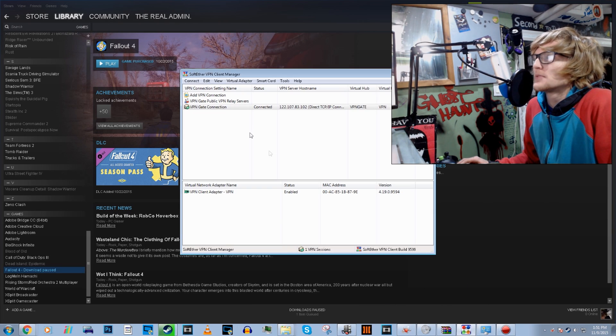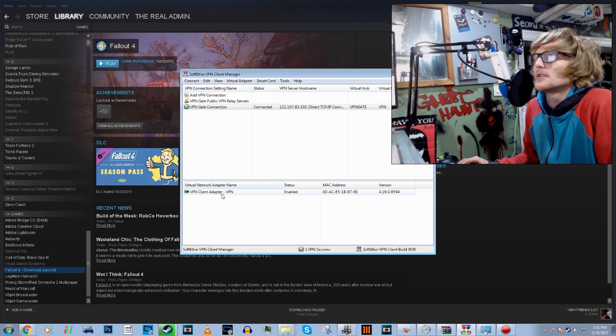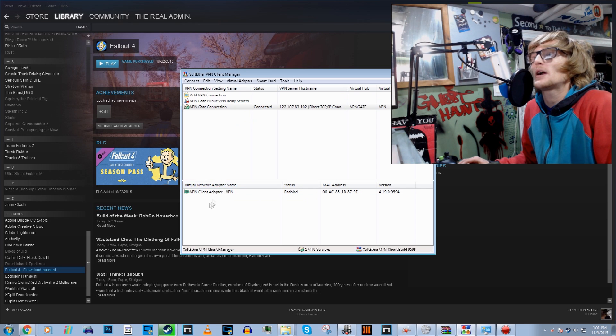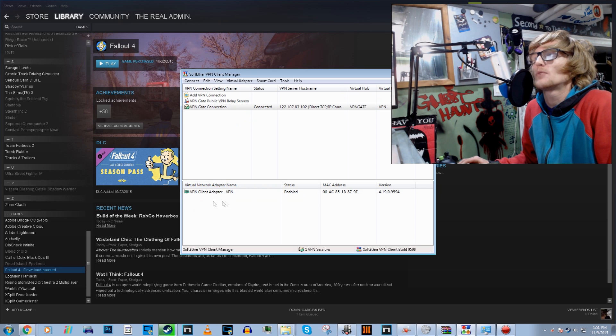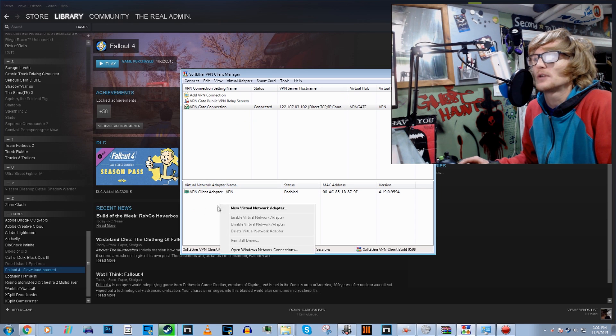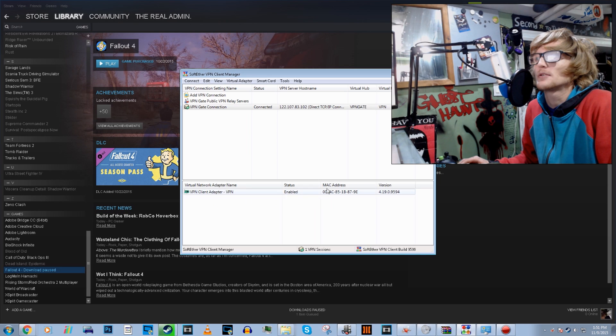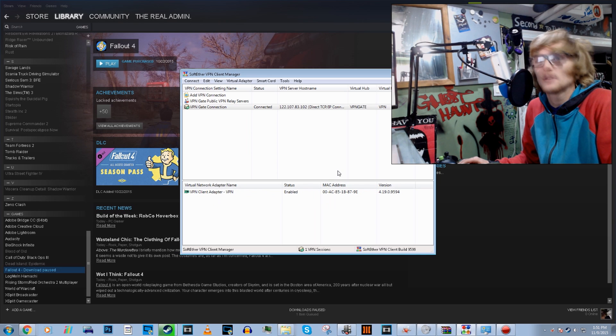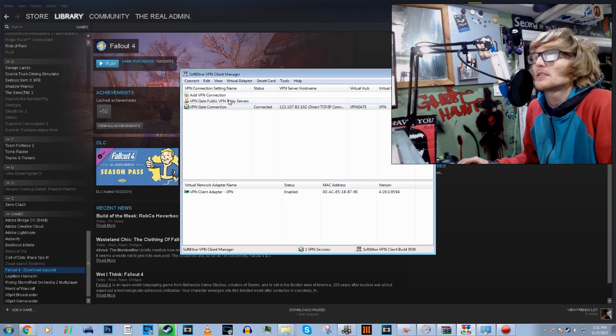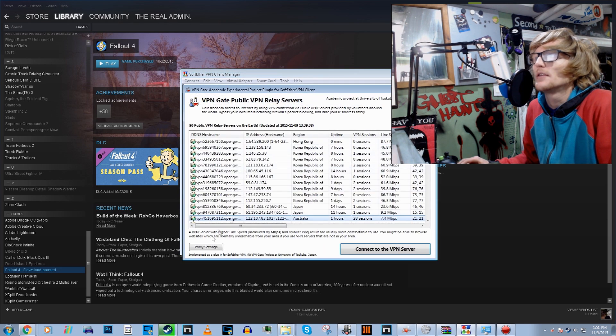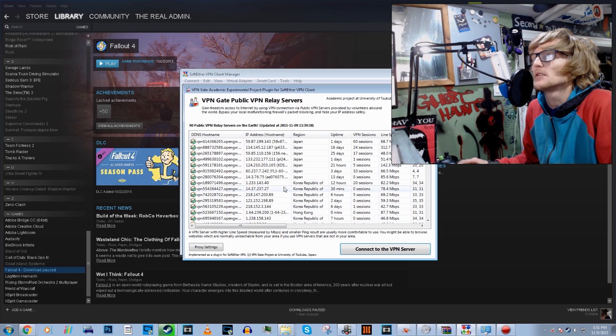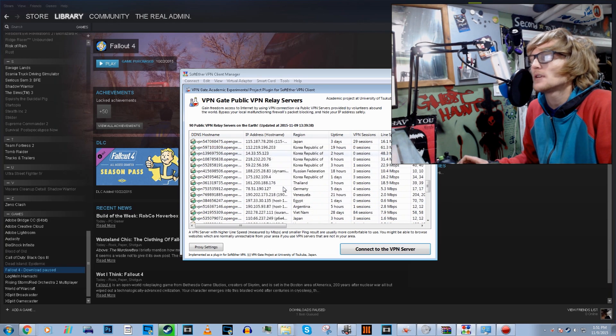I'm going to bring up this window here, so it's SoftEther. So if you don't actually have one already created, you have to create one. So a new virtual network adapter, then you'll have to enable it. And then you click up here, and then it'll bring up the list of servers.